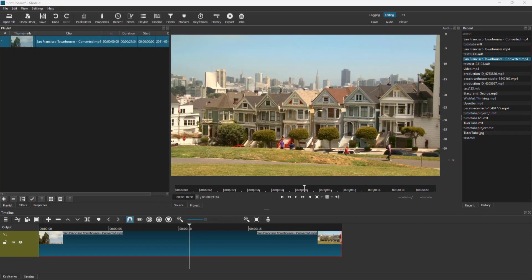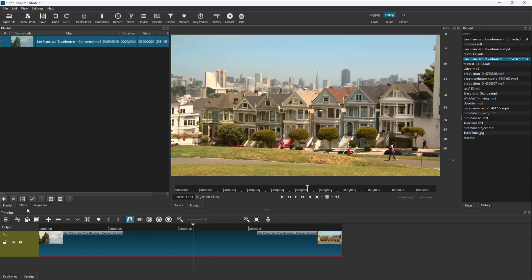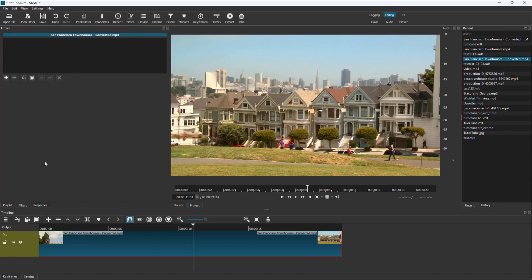Over here you can see that I have a video clip. What you can also do with video clips in Shortcut is arrange its position according to how you like. To do that, you need to select the video clip that you want to change the position and size of, and then click on Filters.